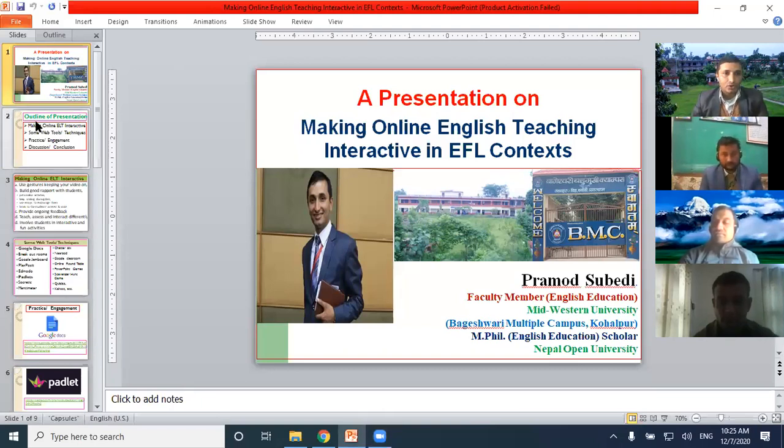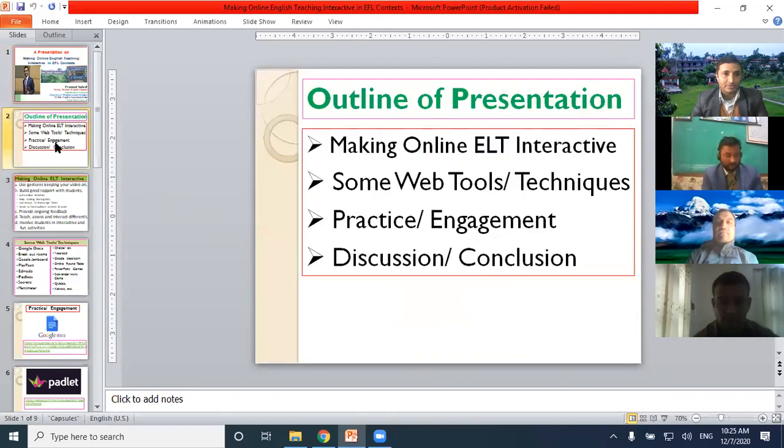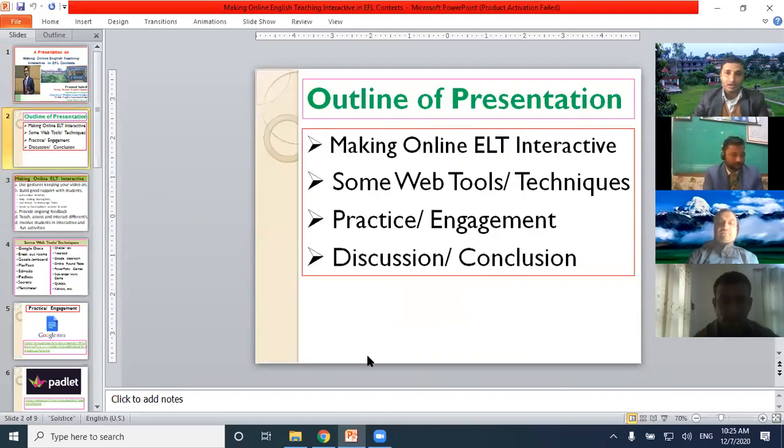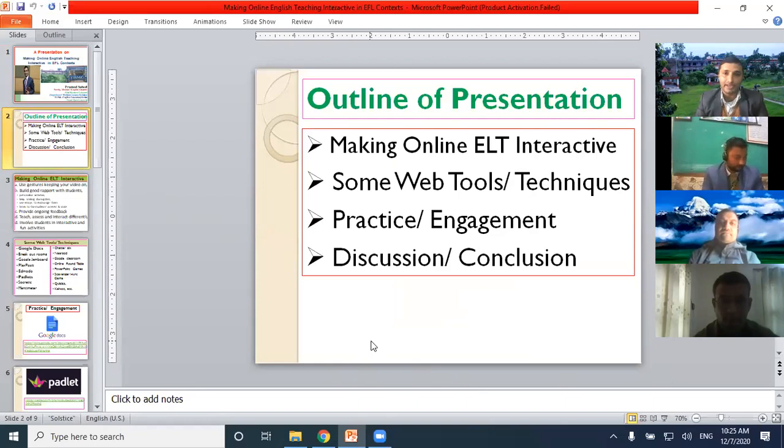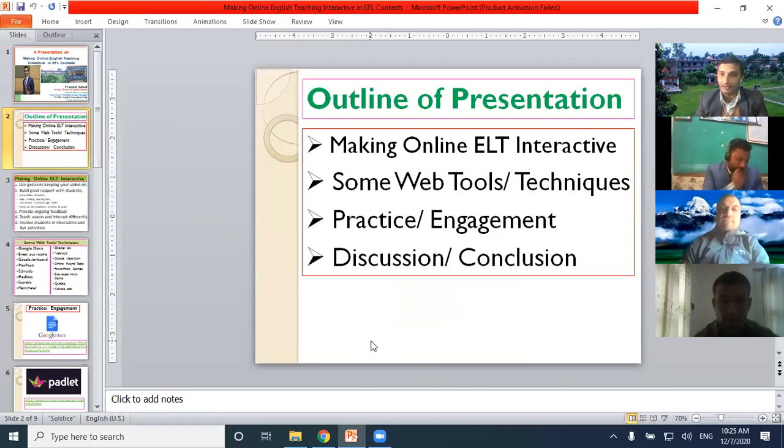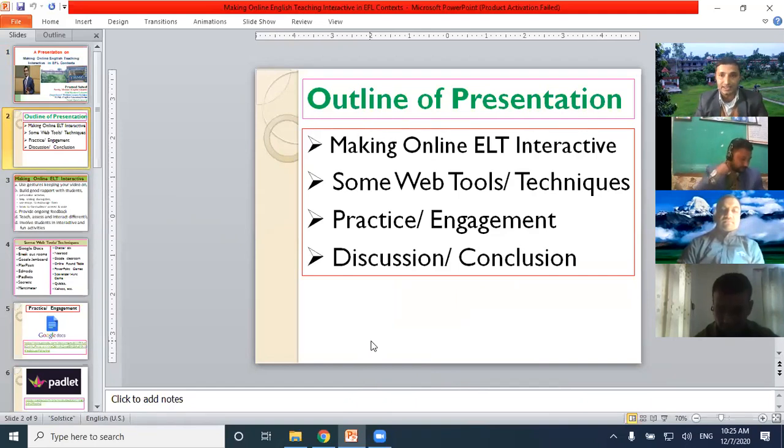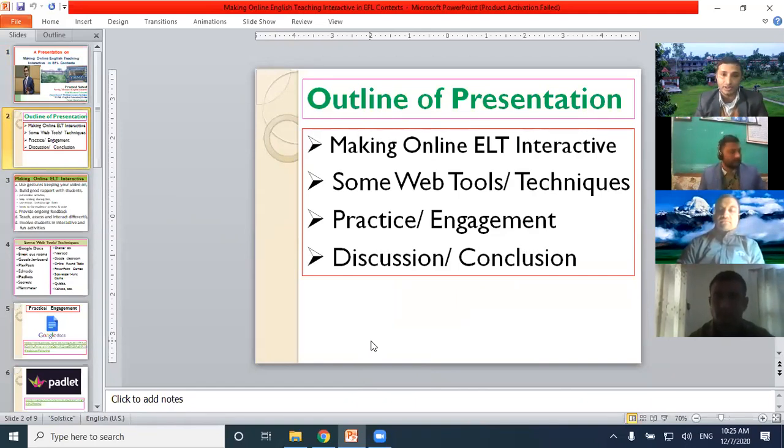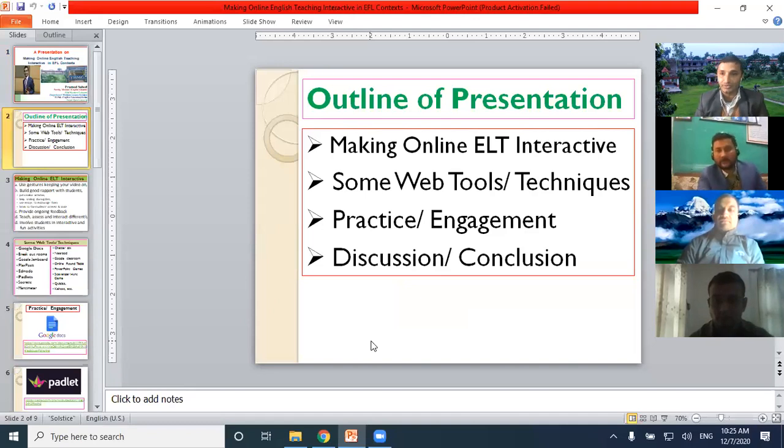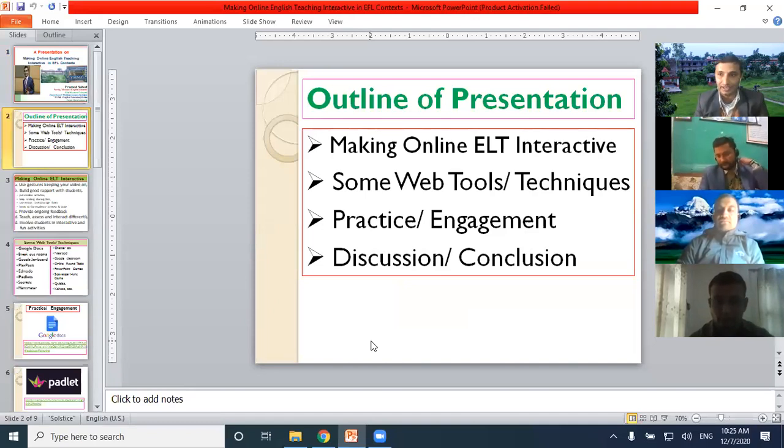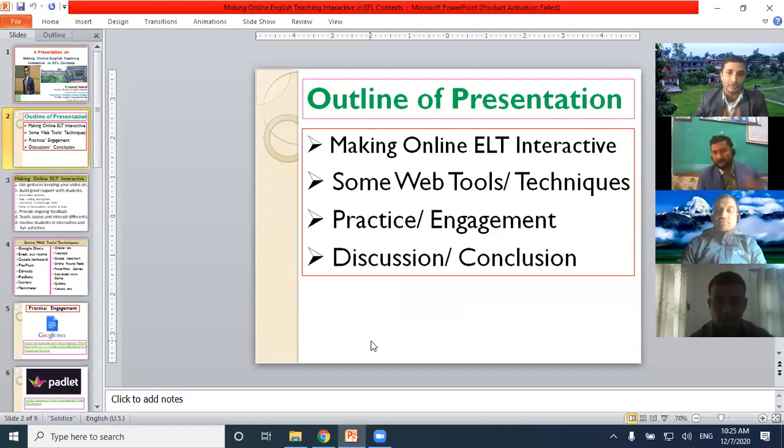So this is the outline of my presentation. I will discuss some ways of making online English language teaching interactive and then I'll discuss some web tools and techniques. Then if time allows, we will engage in some interactive activities, then we will have a discussion and conclusion.